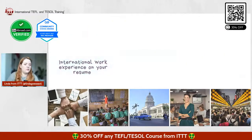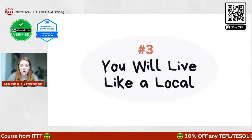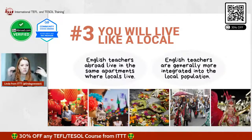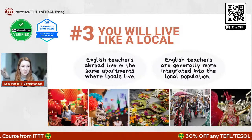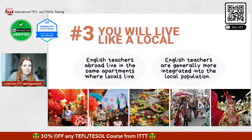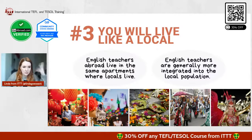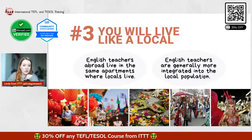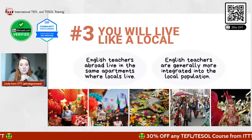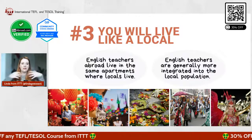Number three: you will live like a local. When you teach abroad, you really live in the same apartments where the locals live. Most students abroad live in dormitories at the university and don't really live with the locals. But English teachers abroad live in normal apartments among the locals. I'm actually the only foreigner living in my apartment building. That's why English teachers are generally more integrated into the local population — we live exactly where they live, unlike international students who live in international dormitories and only hang out among themselves.